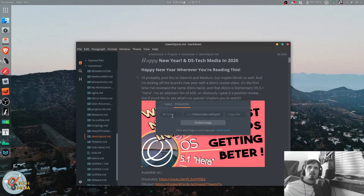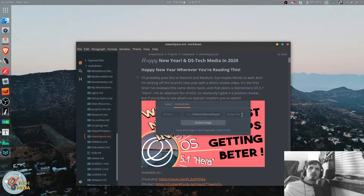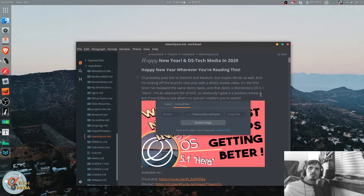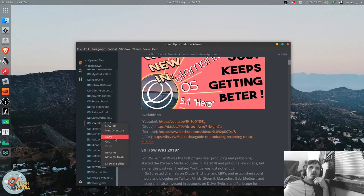It also supports loading an image or embedding an image from the internet. You can have alternate text, and you can title the image.